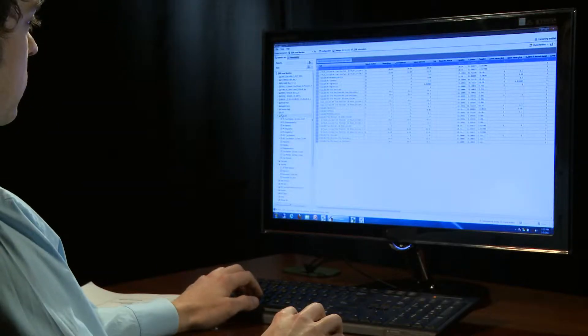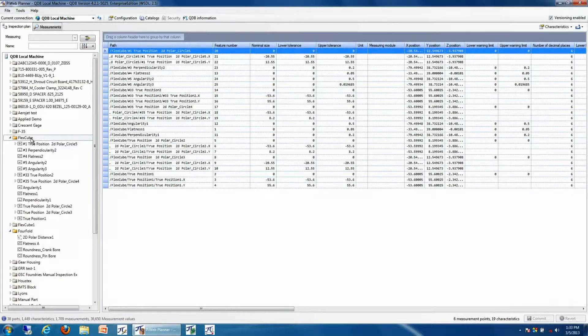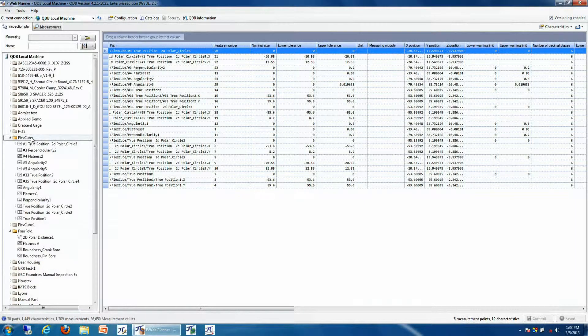PyWeb Planner includes many common database functions. One of these includes using or adding manual measurements into your previously created inspection plan.